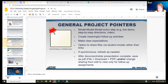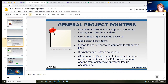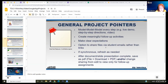I have some general pointers. Make sure you're modeling, modeling, modeling — you could do a live demo, make directions, or do a video. Try to create meaningful follow-up activities and clear expectations.